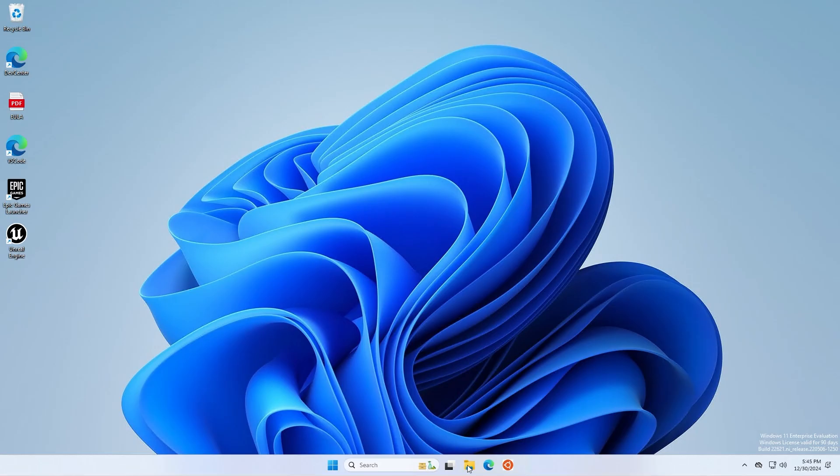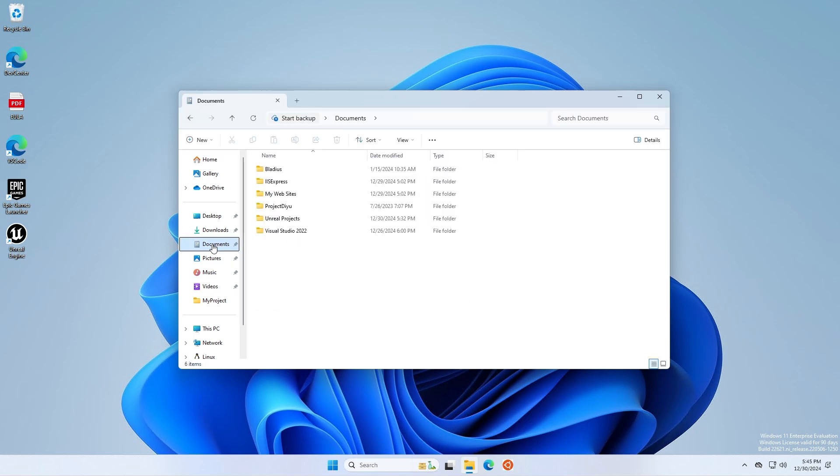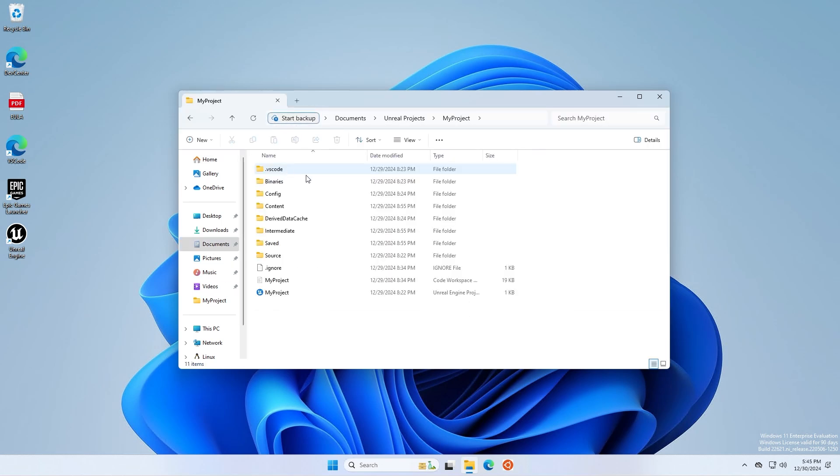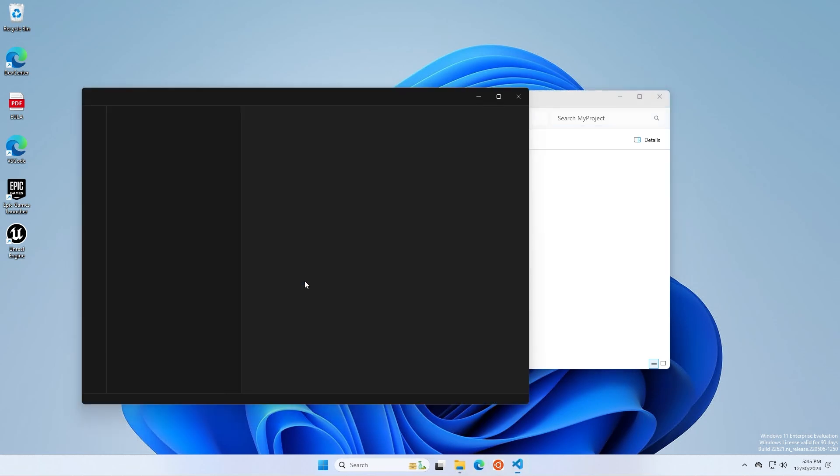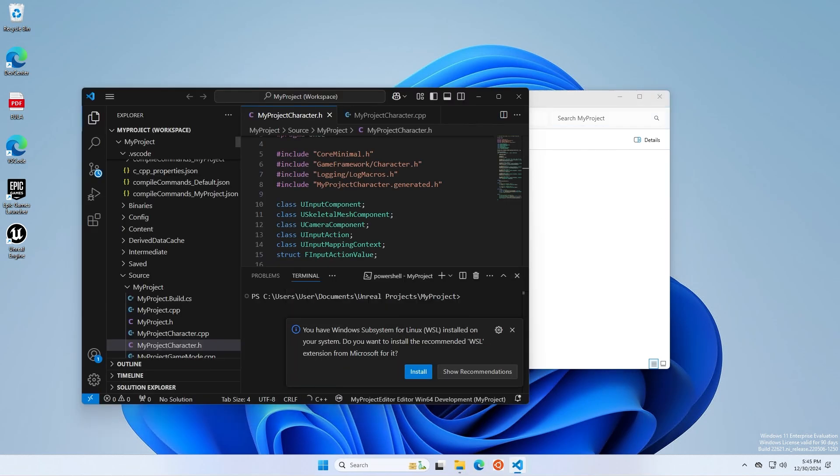At this point, we can go ahead and open our Code Workspace, which should have been generated inside of your Project folder. Double-click on that, and you should see it open up in Visual Studio Code.